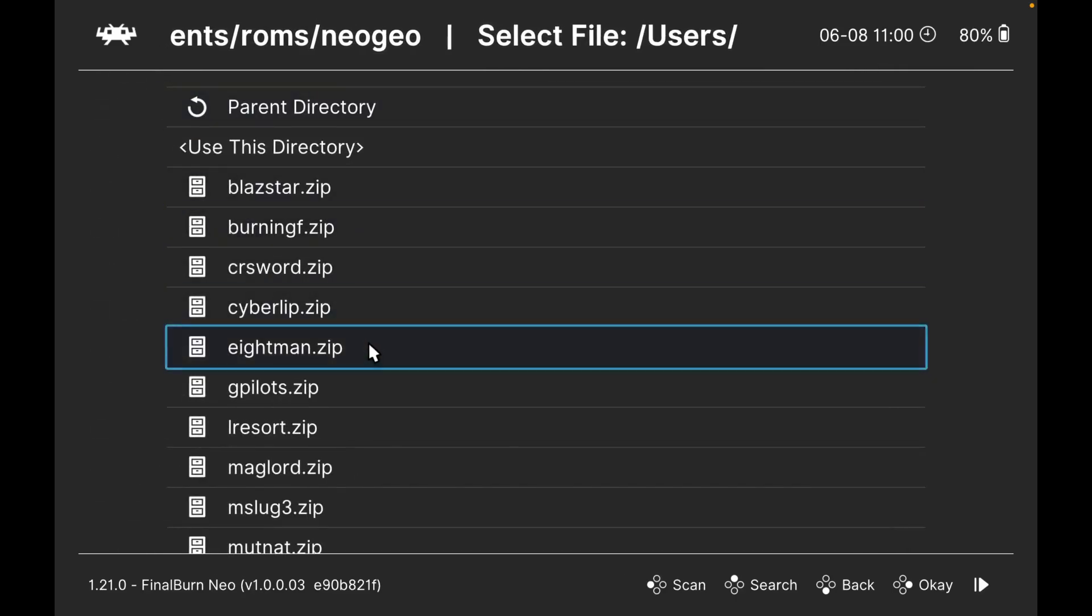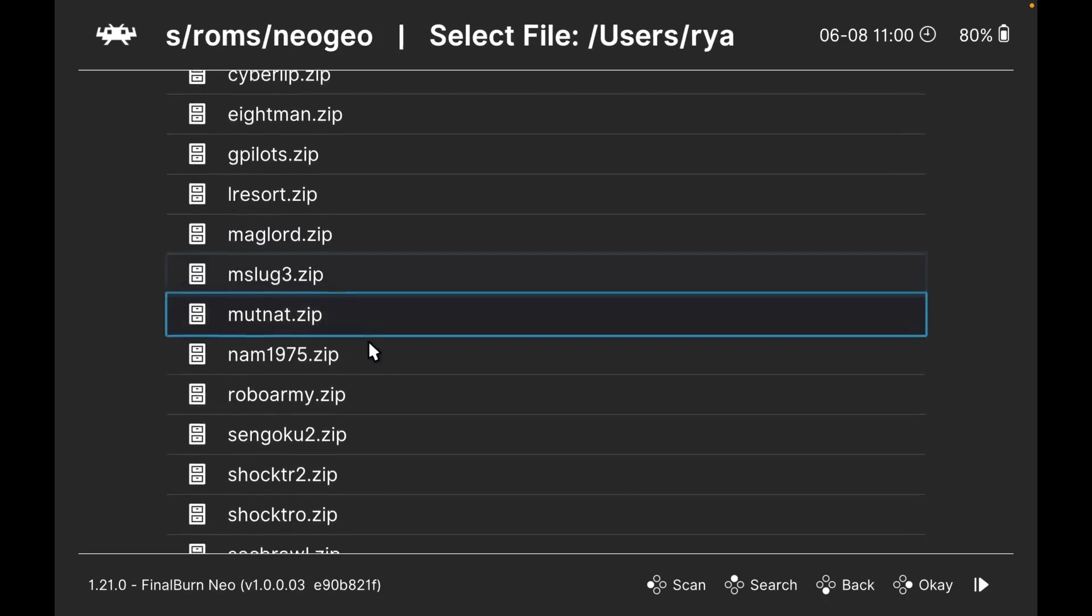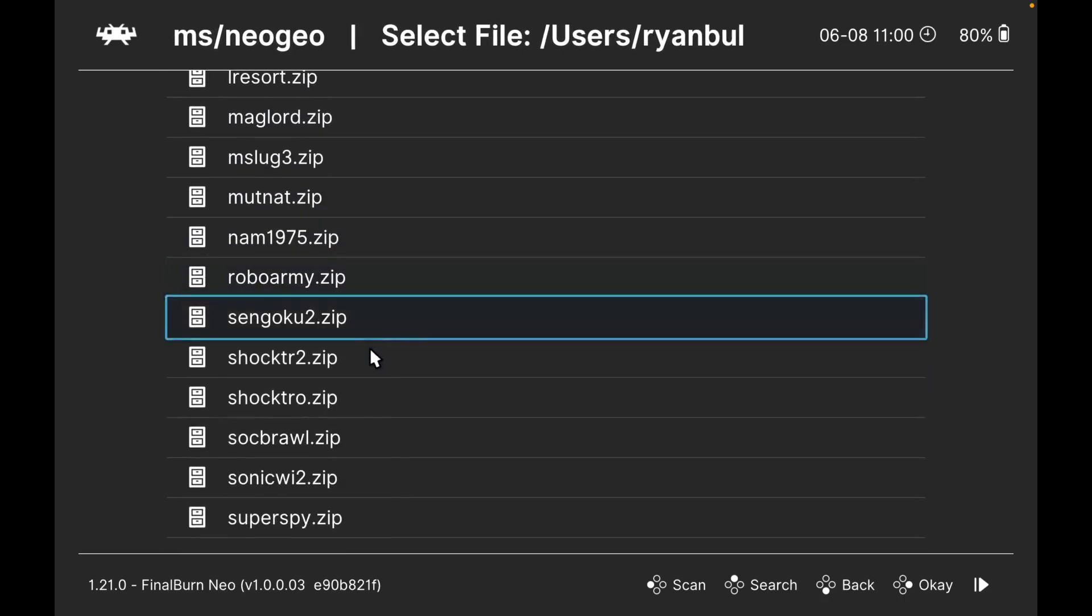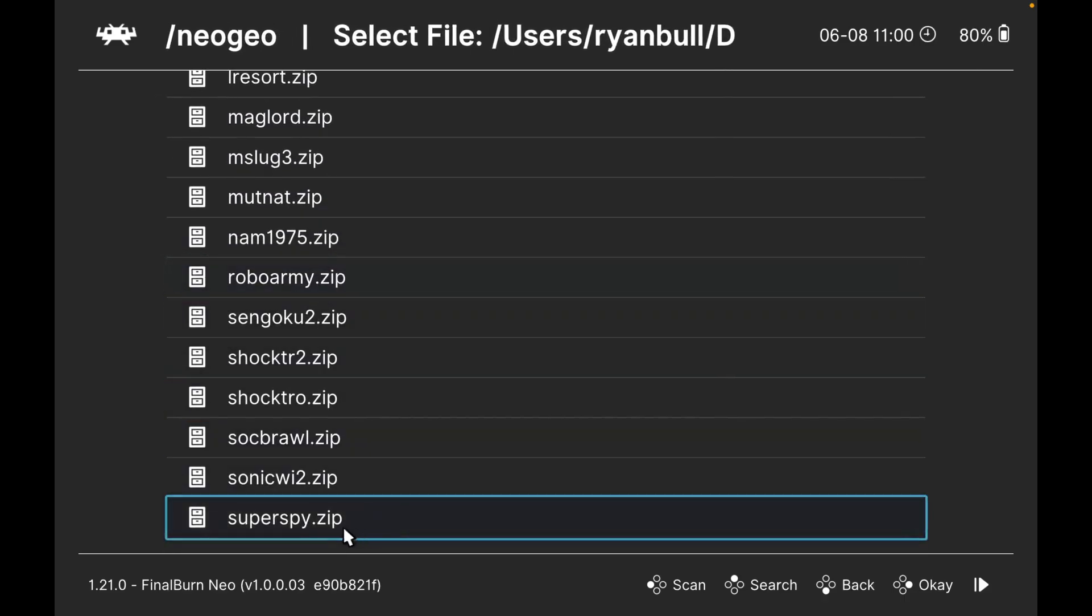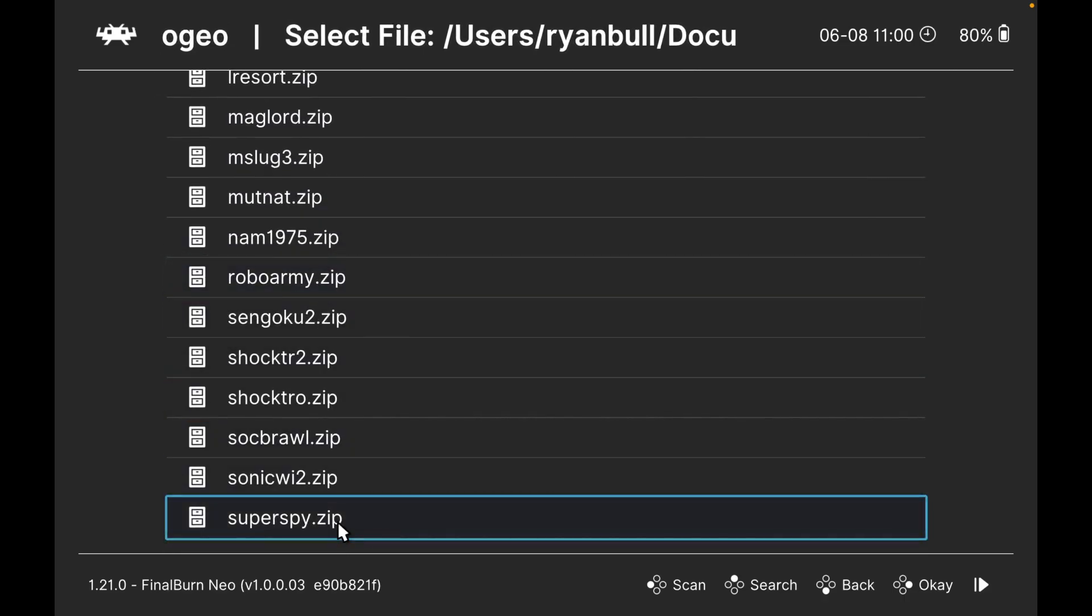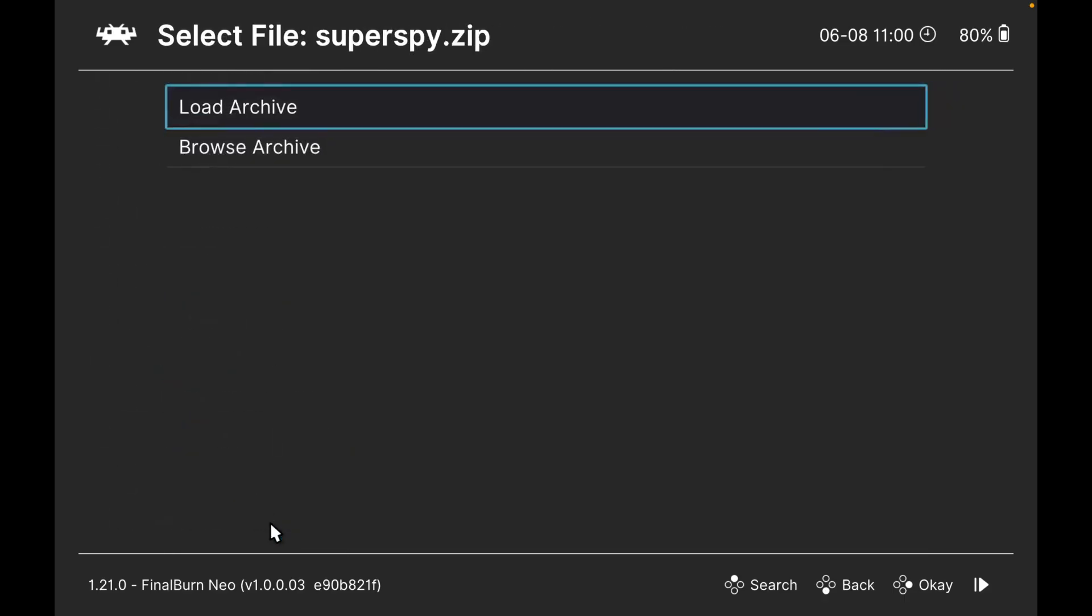Then I'm going to scroll down to that zip we just created. Click on the zip, click on load archive, and there you go - it loads up.